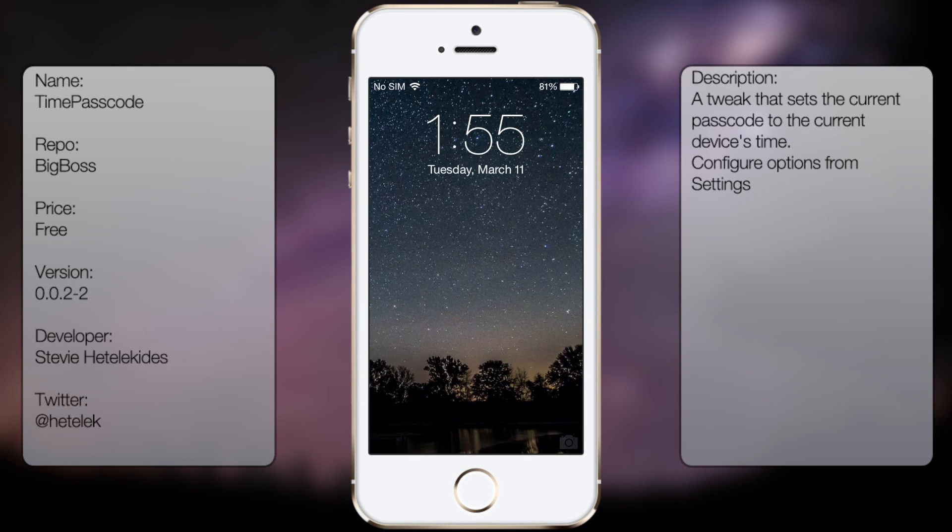What's up guys, in this video I'm going to be talking about TimePasscode. It's a new tweak in Cydia that allows you to use your current time as your passcode.